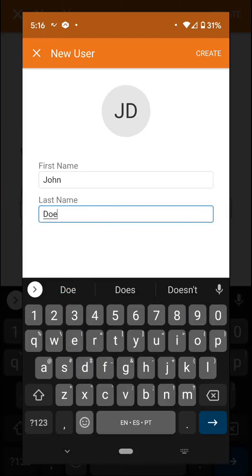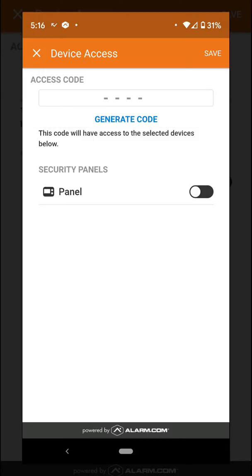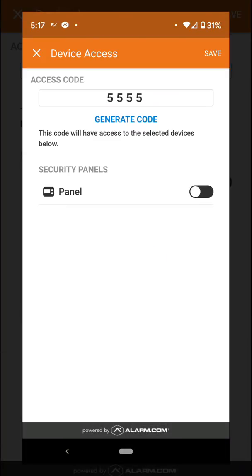Now we're going to select the name for it, click the create button on the top right corner, and then we're going to generate a code or add a desired code for that user. You can enable it for the alarm panel, or if you have any door locks into the system, they're going to show up over here and you can enable it for them.